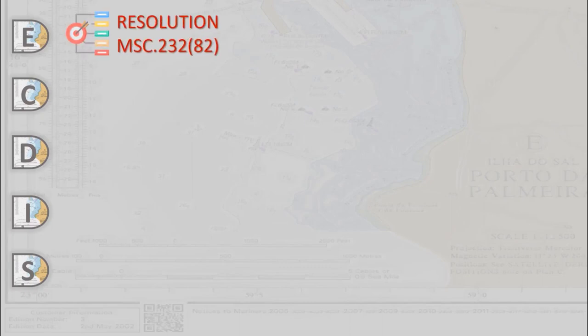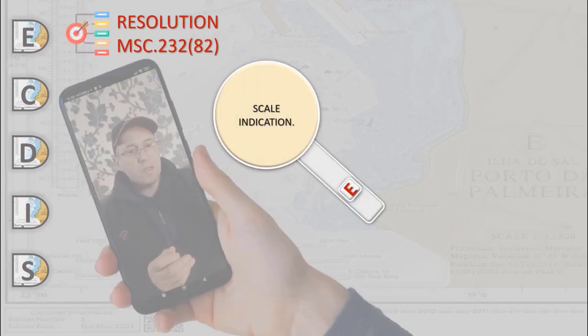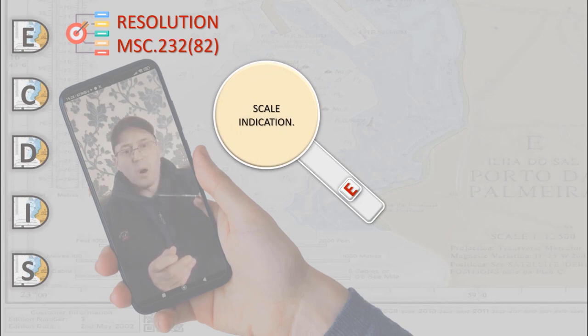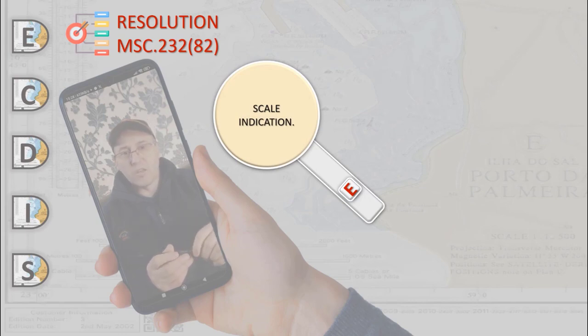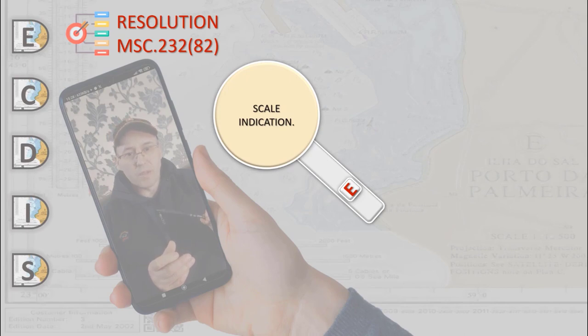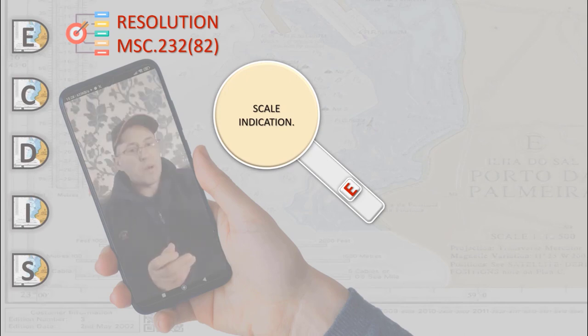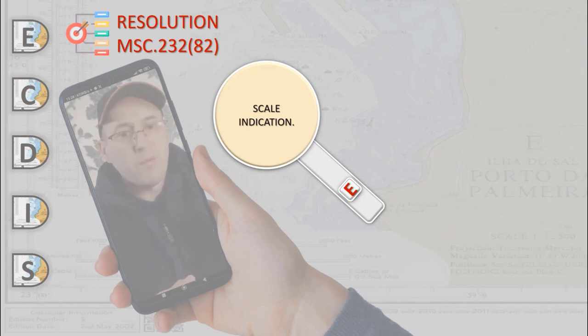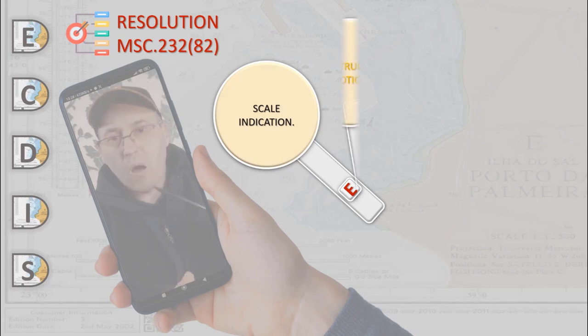ECDIS should provide an indication if the information is displayed at a larger scale than that contained in the ENC, or on ship's position is covered by ENC at a larger scale than that provided by the display, or information at on ship's position is not displayed because of applying scale minimum for display.